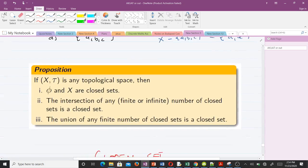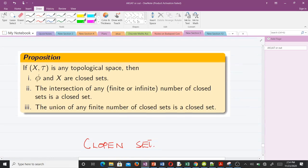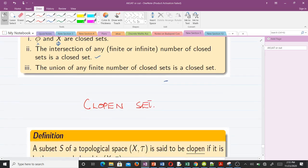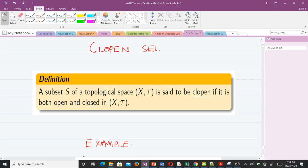We have a proposition here: the empty set and the full set are always closed. This is because the complement of the empty set is X, which is always in tau, and the complement of X is phi, which is always in tau. Furthermore, the intersection of any finite or infinite number of closed sets is a closed set, and the union of any finite number of closed sets is a closed set. We will go through the proofs for these later.